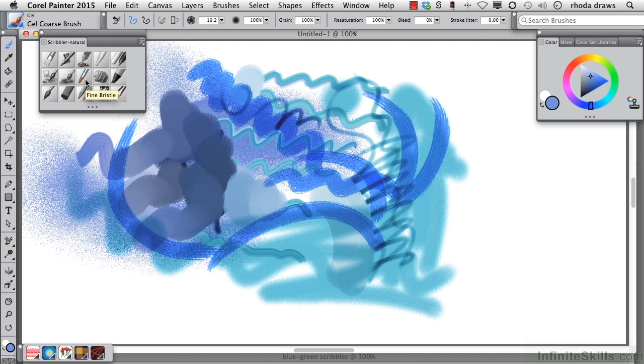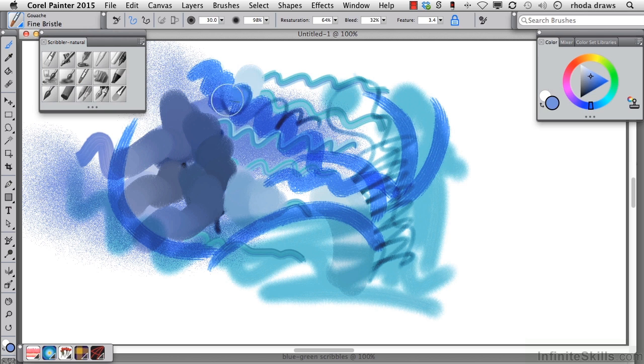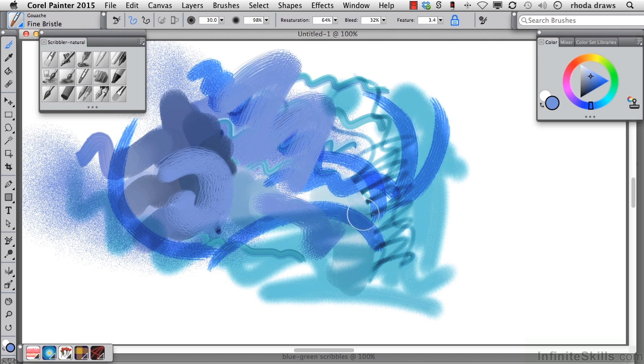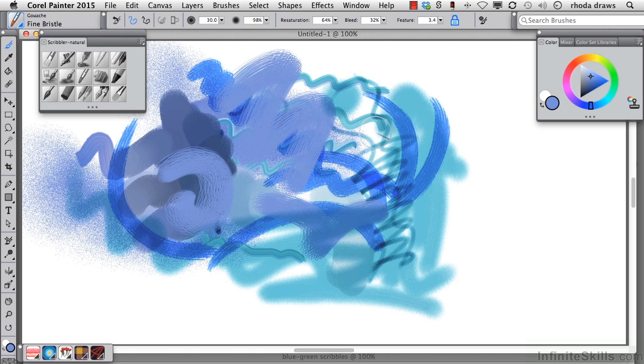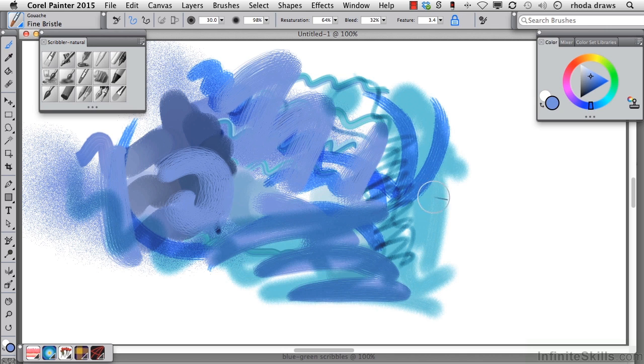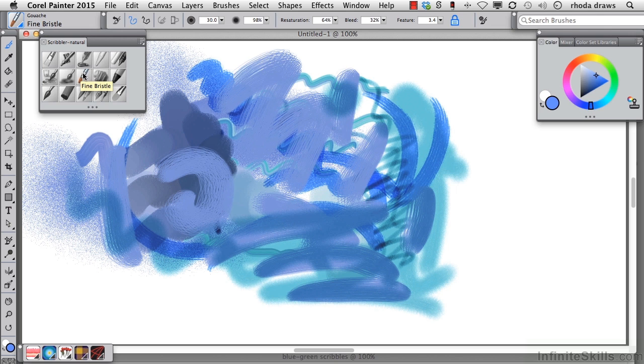Fine bristle is a gouache brush. Now gouache refers to a category of brushes that has white added to it and therefore is opaque. So as you would expect, you'll be able to cover underlying colors and strokes with this gouache brush.